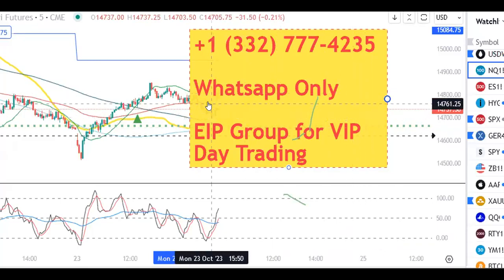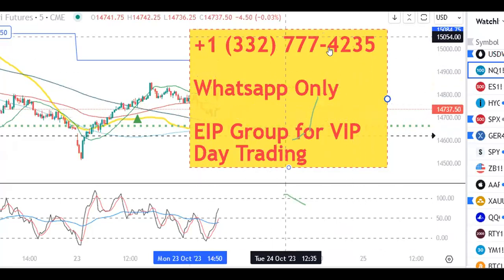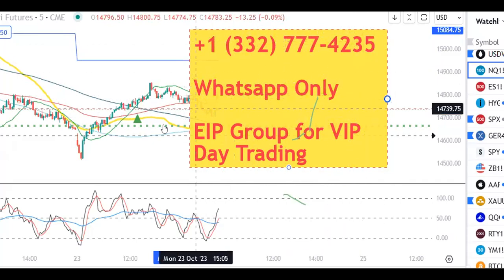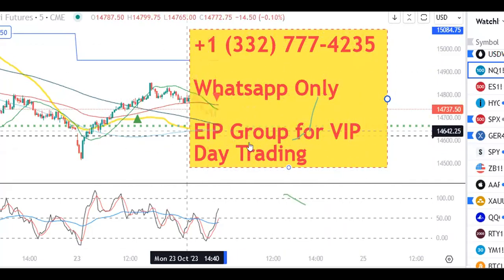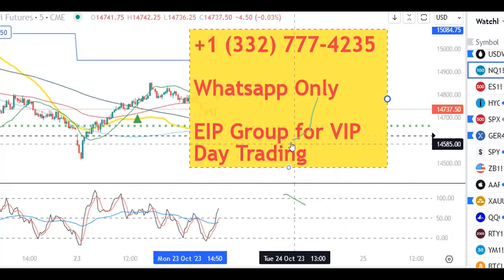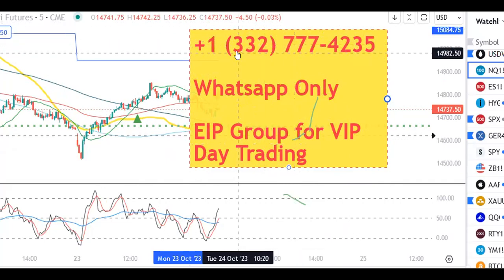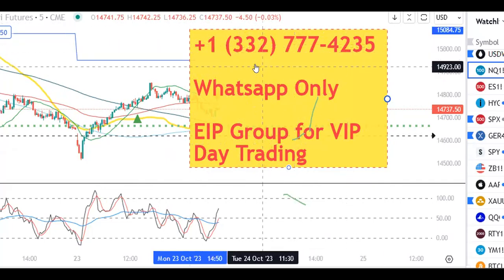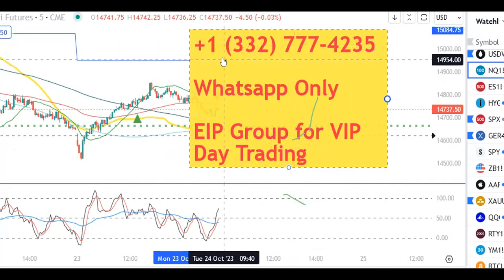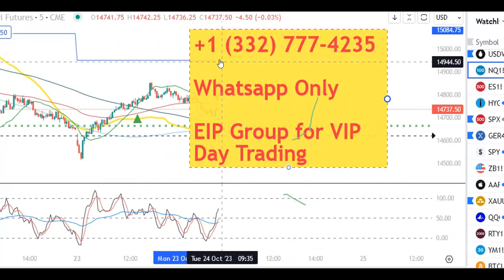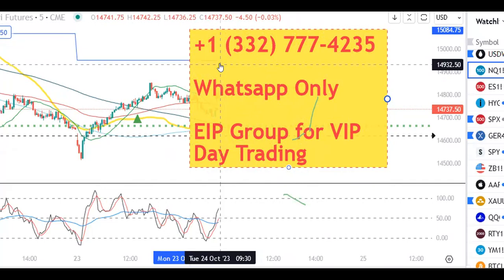So if you want to join my group and trade the intraday gain cycle with me and all other indicators, without any bias and without any nonsense which you hear on the internet, then this is the number to contact me on and the payment link is in the comment section. I'll see you later, bye.